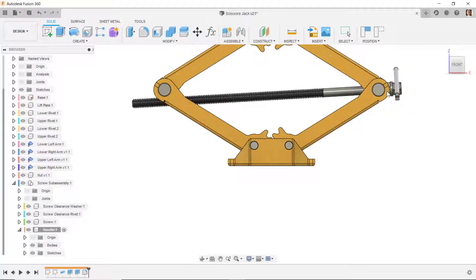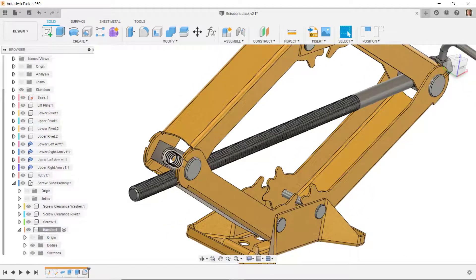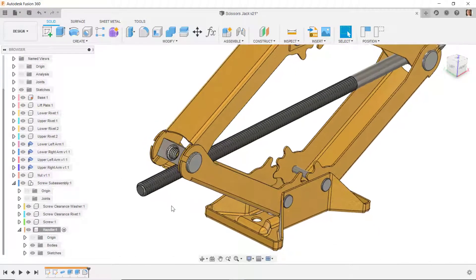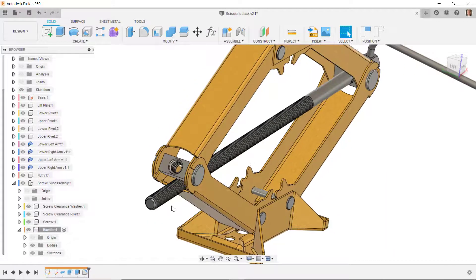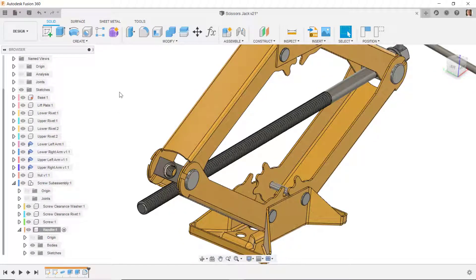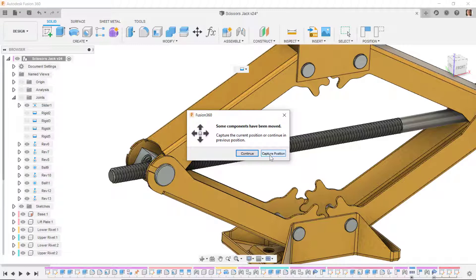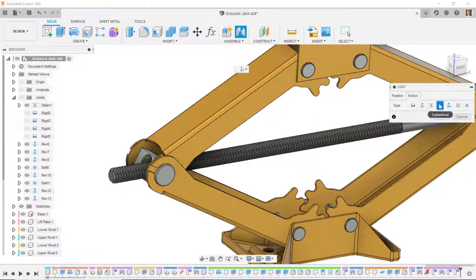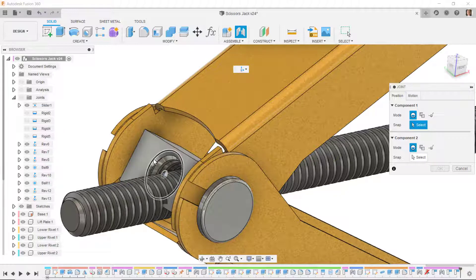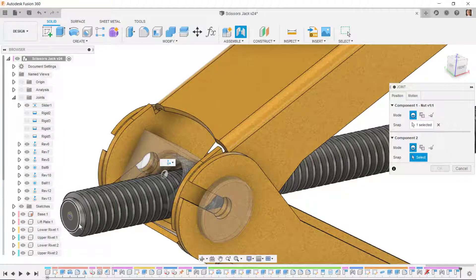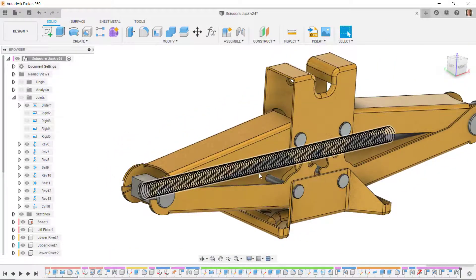The screw is now located in position. I'll rotate around and put one more constraint — a cylindrical joint between here and here so this can both translate and rotate. I'll move this down closer to the desired position, go back into joints, select cylindrical joint for rotation and translation, select the circle on the nut first, then the circle on the end of the screw. We see the nut can translate and rotate as expected.